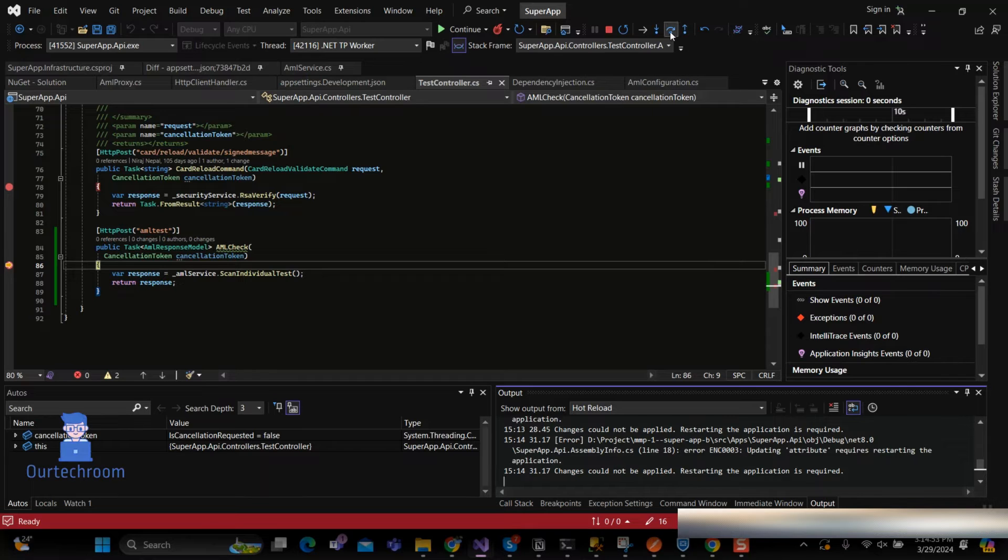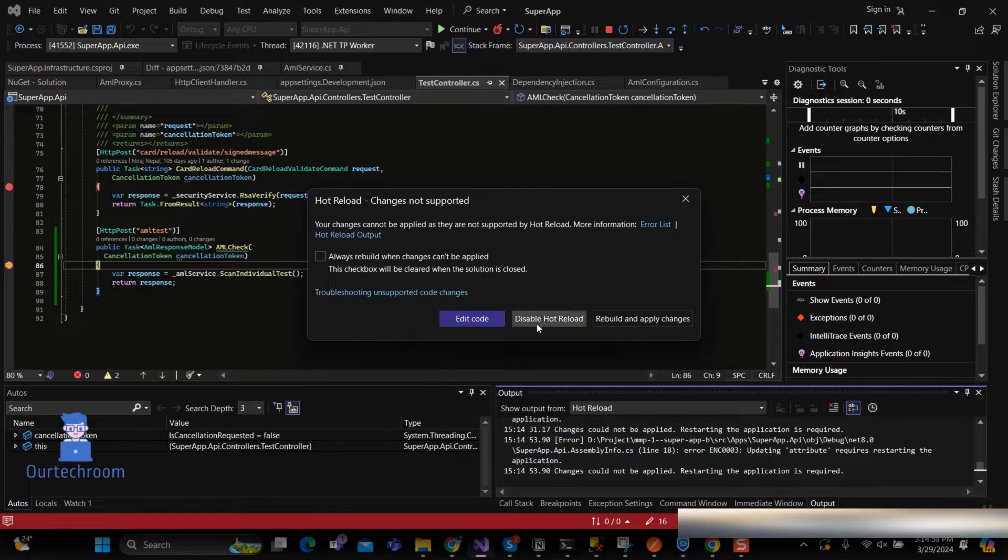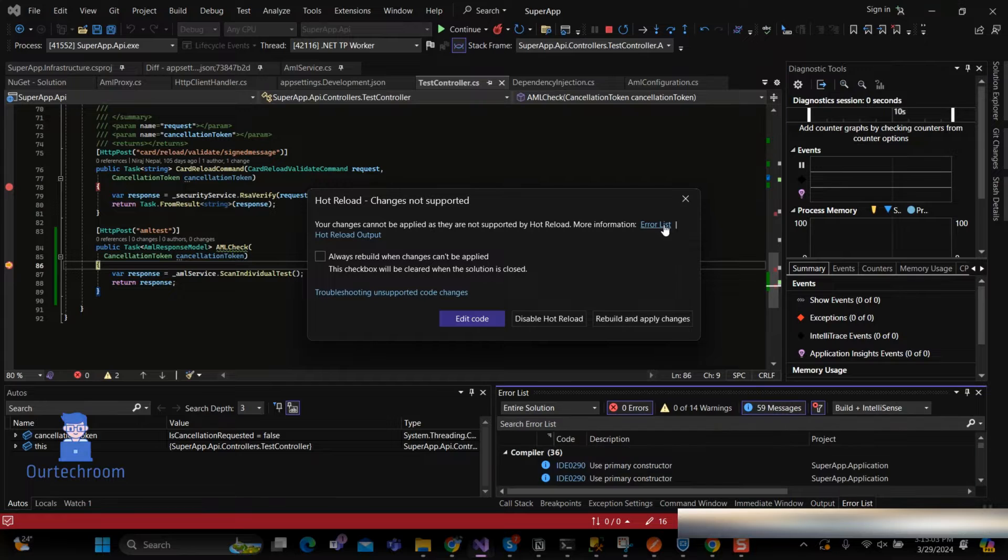When you are debugging or moving to next steps, you may encounter this issue as shown here. Even clicking on the edit code button and disable the hot reload button does not seem to work. Also, you will not find any error in the code.